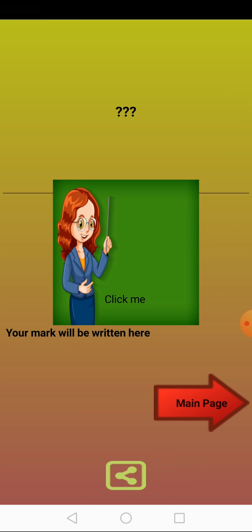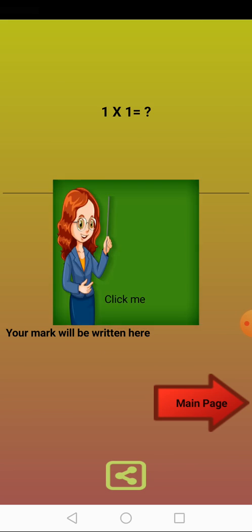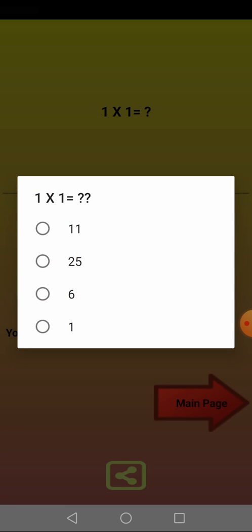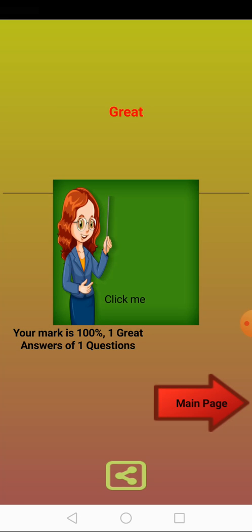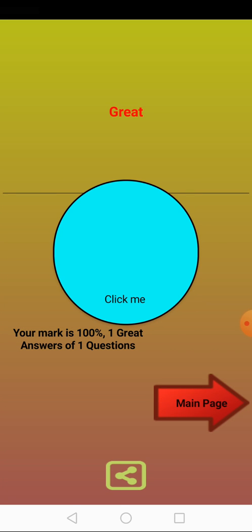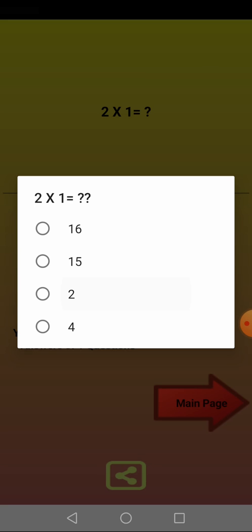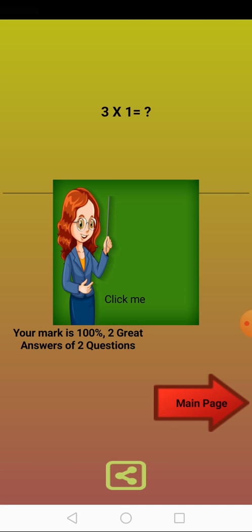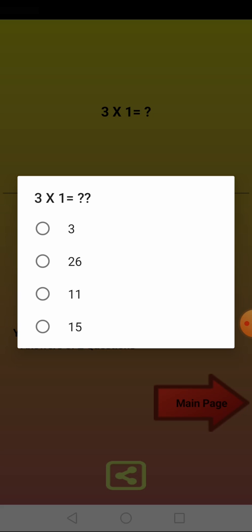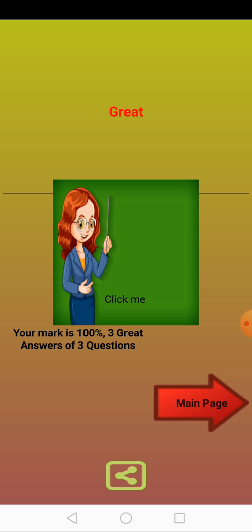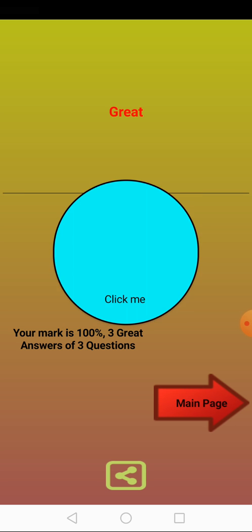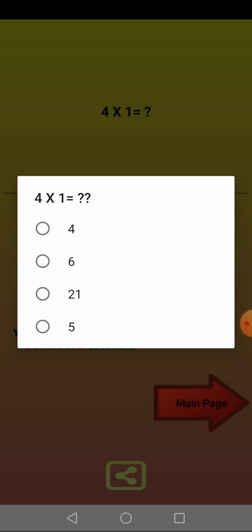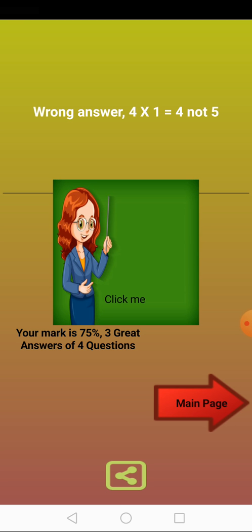You can use me as an IQ test application to refresh your logical thinking and brain. Remember your childhood days. Learn multiplication tables and memorize them much easier than before. I was designed and engineered carefully to make math learning more enjoyable and quicker than before.